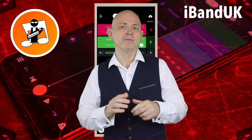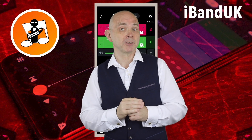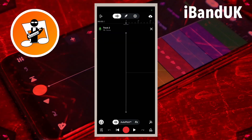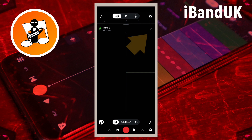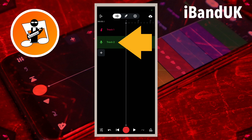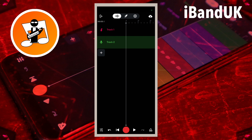Now head over to the mixer settings screen. At the top right of the screen, tap on the X icon. Make sure the vocal track is highlighted, or tap on it to highlight it, and at the bottom left of the screen tap on the mixer settings icon.